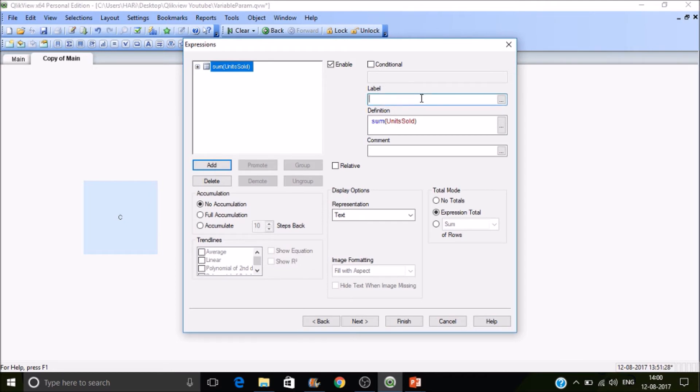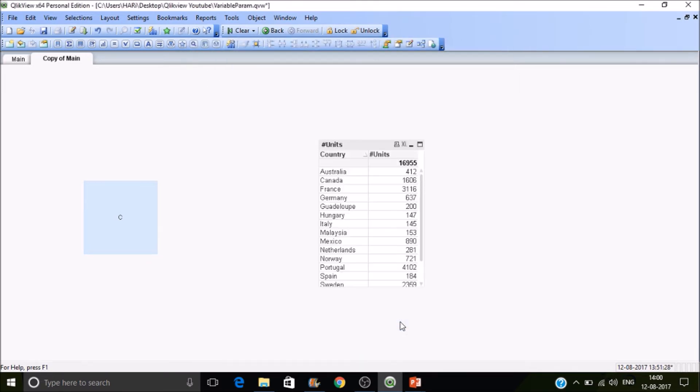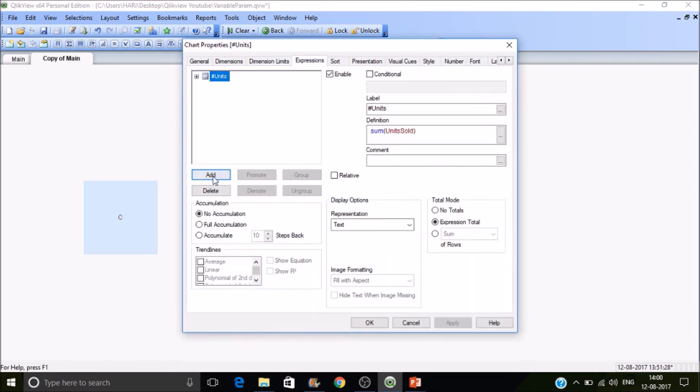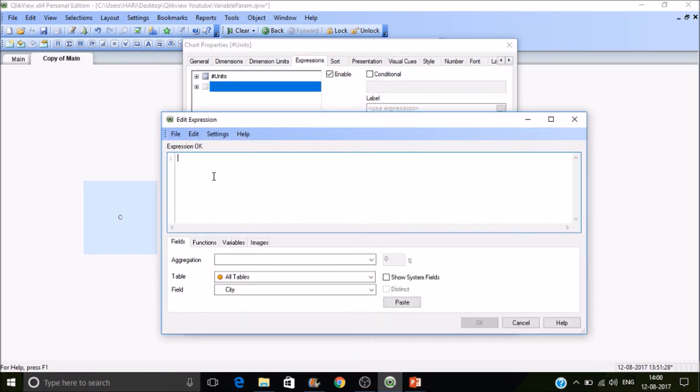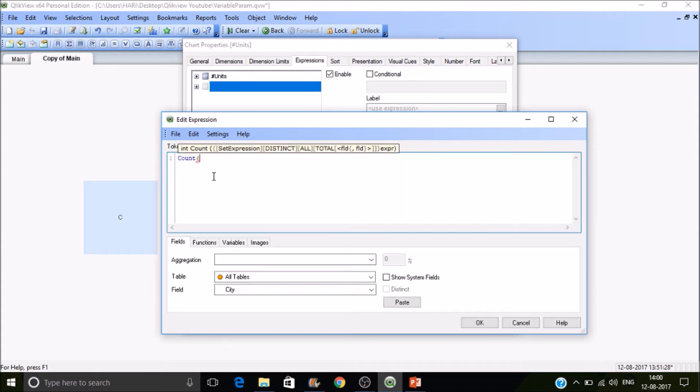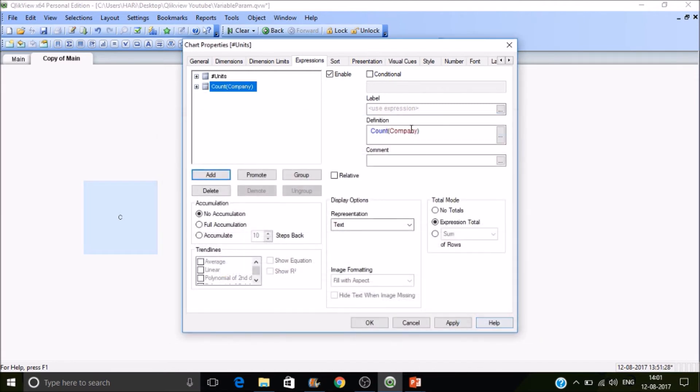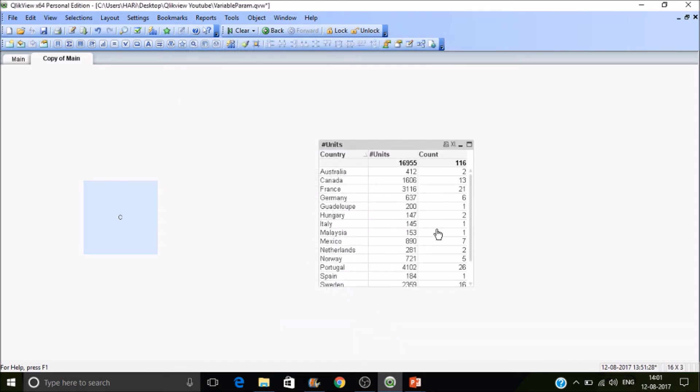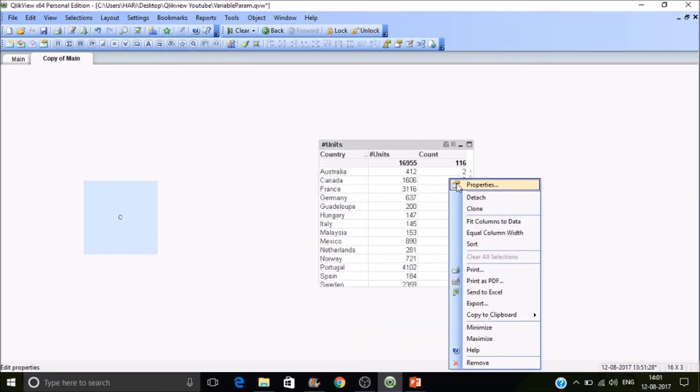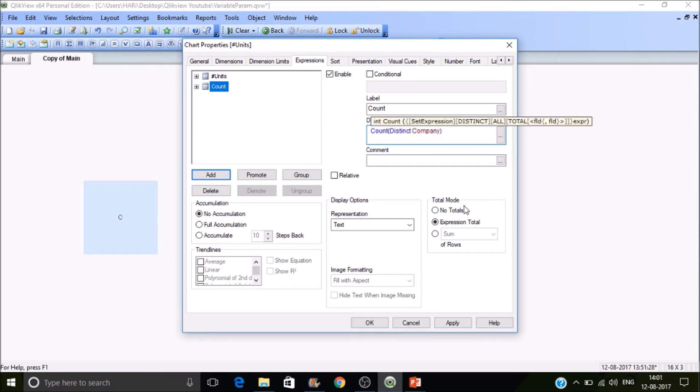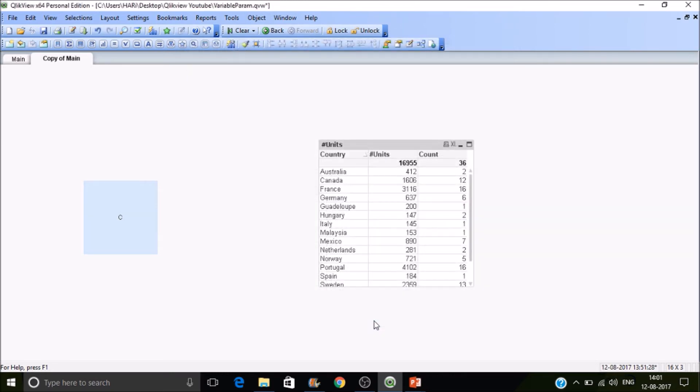This is my expression. I'm going to add one more expression—the distinct count of companies. I want to check how many companies are selling their products in a particular country. If I write this, it will give repeated values. I wanted a distinct count—D-I-S-T-I-N-C-T. Remember, distinct is a very costly function. This is how you can get this.